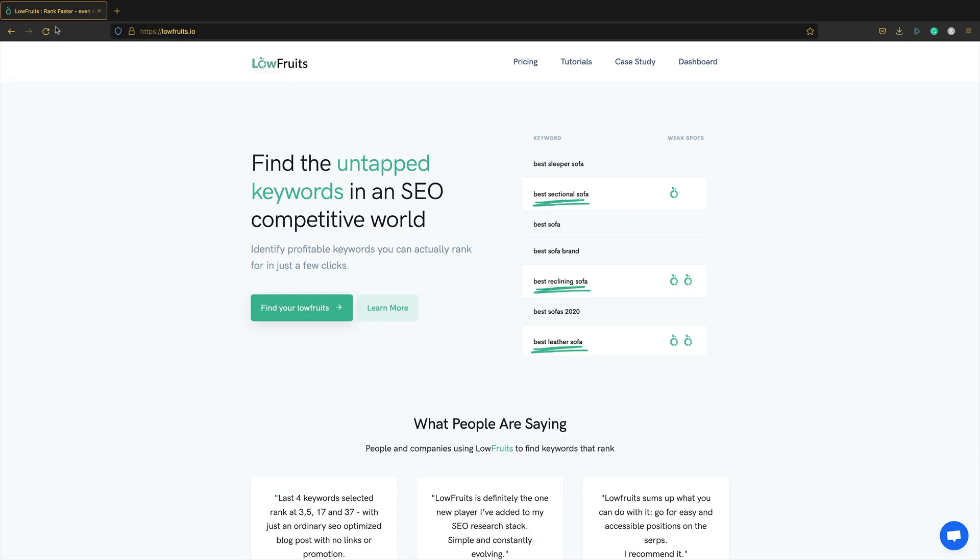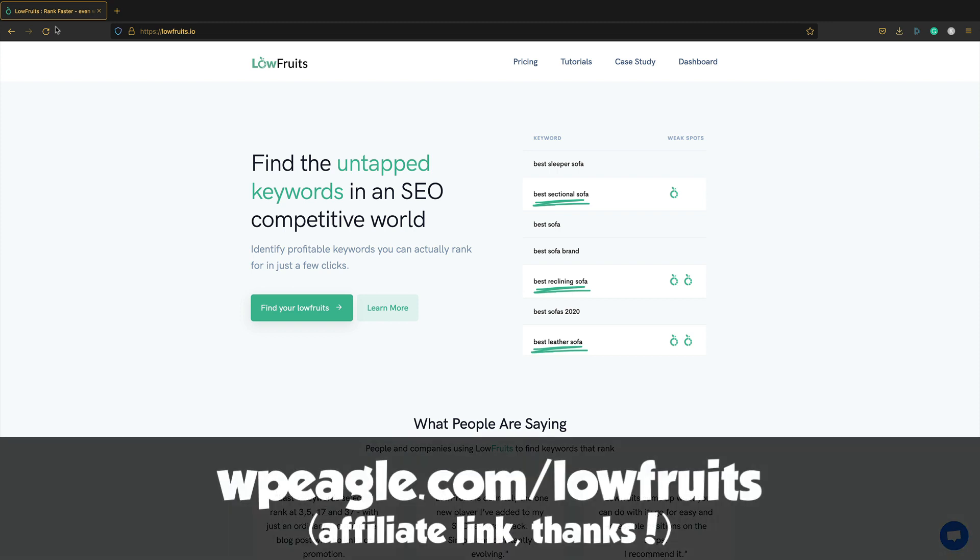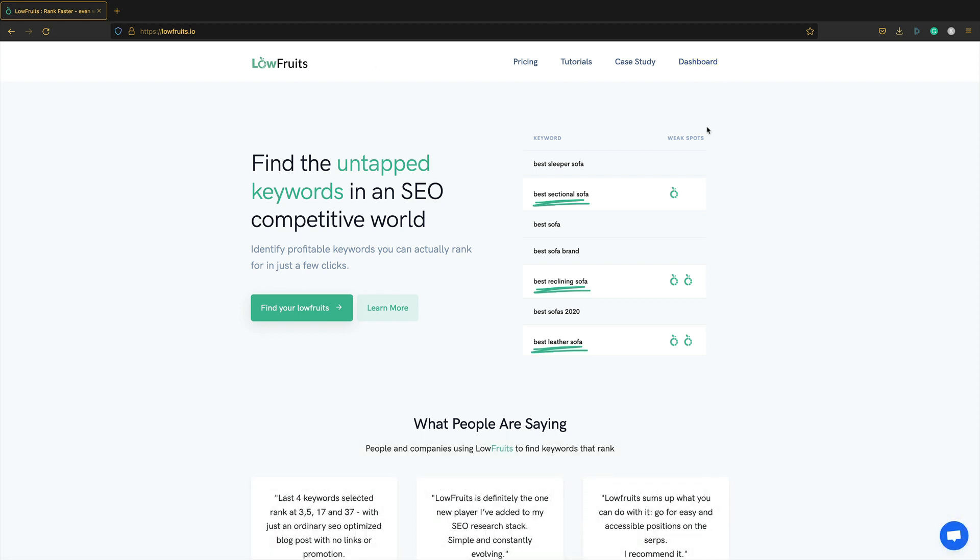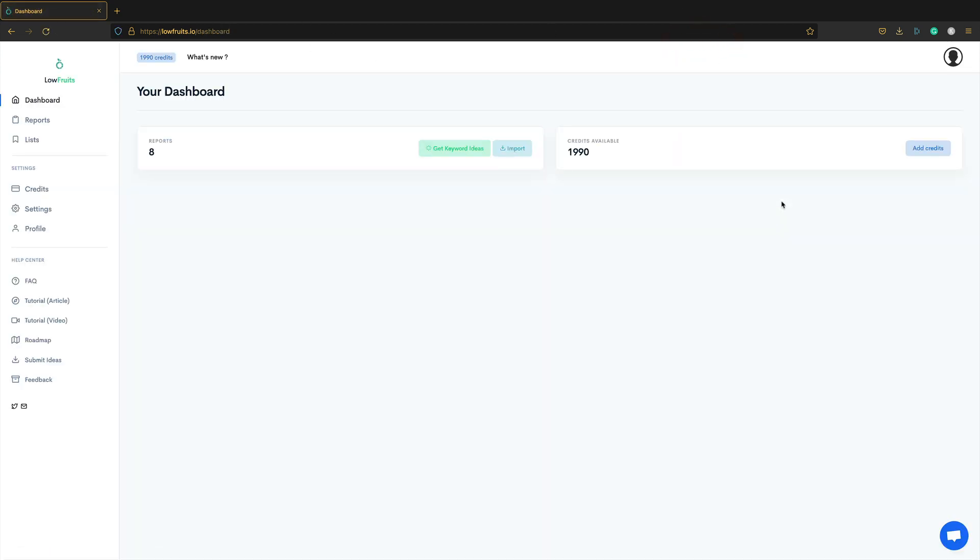So this is Lowfruits. You can find it at lowfruits.io. Of course, I'd prefer if you use one of my affiliate links. I'm going to put a link up now. You'll also find the link in the description. If you click through on that link and buy some credits, I'll earn a small commission. So thank you very much. So I'm logged in. Let's go to the dashboard and I'll show you exactly how this tool works.